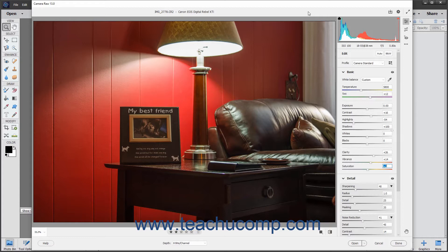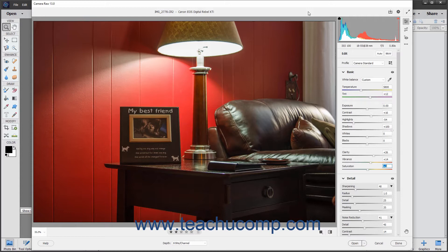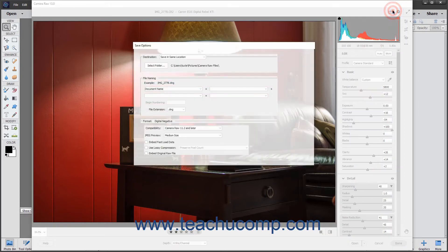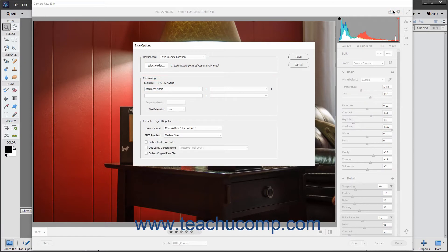You can save Camera Raw files as DNG files instead of saving the adjustments in a separate XMP file or within the Camera Raw database. To save the Camera Raw file and its adjustments as a DNG file, click the Convert and Save Image button towards the upper right corner of the Camera Raw dialog box to open the Save Options dialog box.